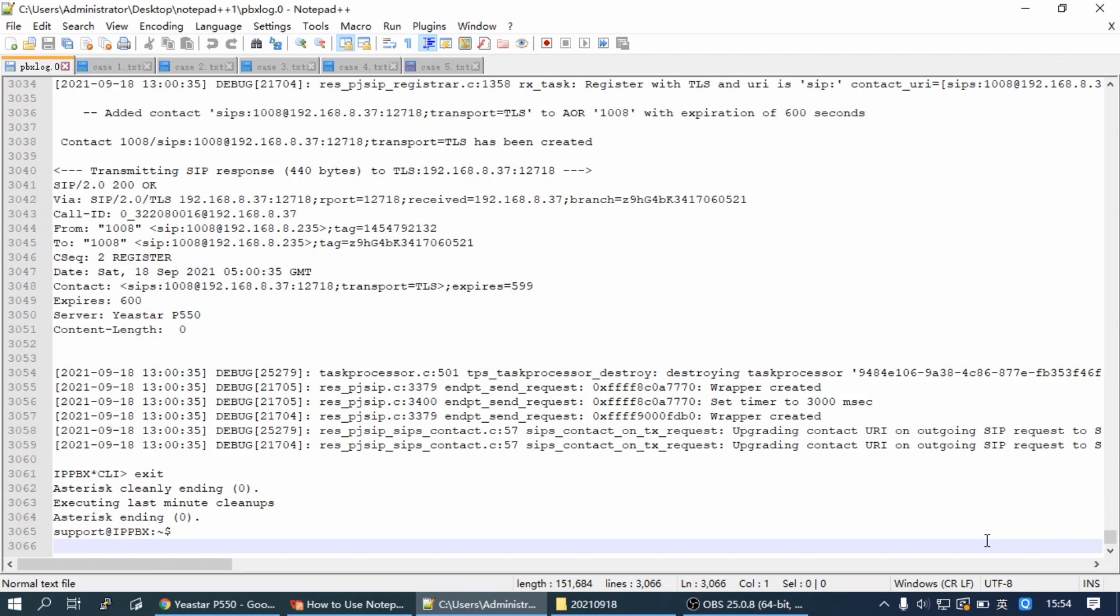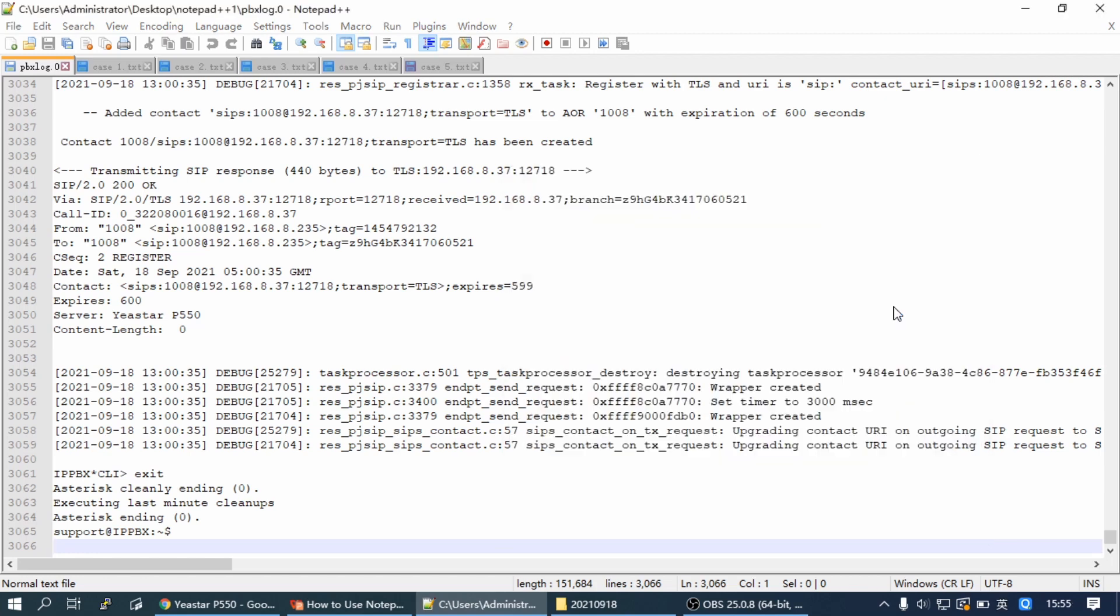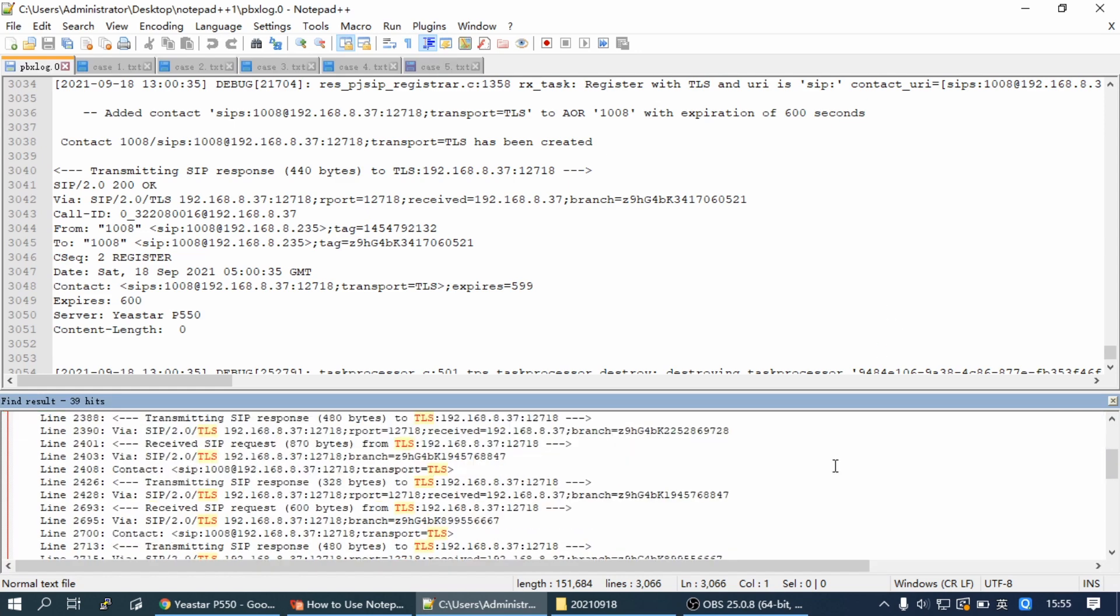As we all know, Wireshark cannot analyze the TLS log directly, but with Notepad++ we can do it. Just use TLS as a filter. Then we can find all of the TLS messages quickly.